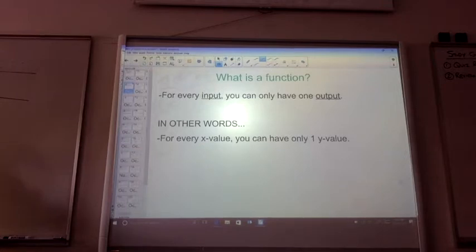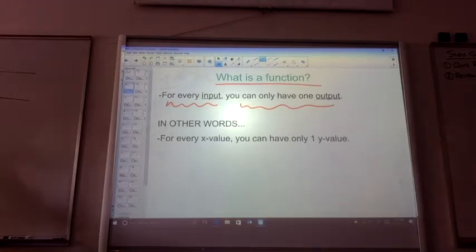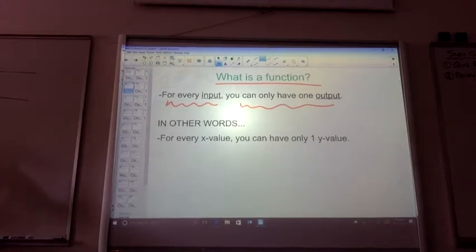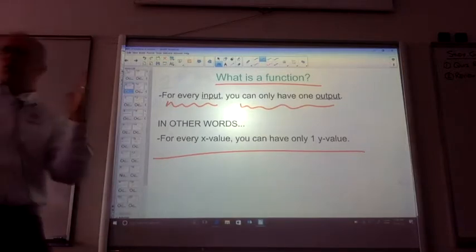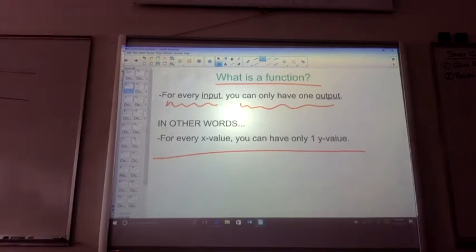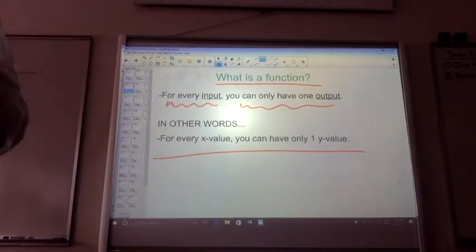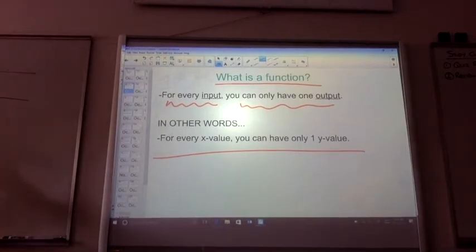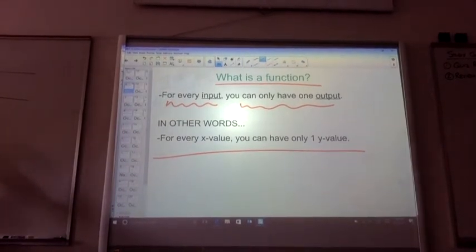Now I'm just teaching you how to think. So for every input, we have an output — that is a function. For every X value, we have one Y value. Input goes with X, output goes with Y. We've talked about functions and the vertical line test — if a vertical line touches your picture twice, it's not a function. All relations are functions — a relation is an X, Y value. But not all combinations of X to Y values make a function when plotted.